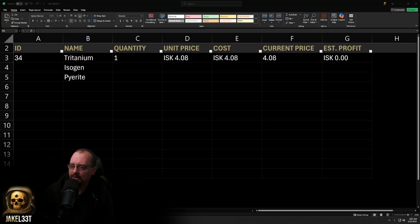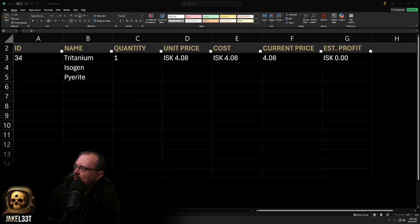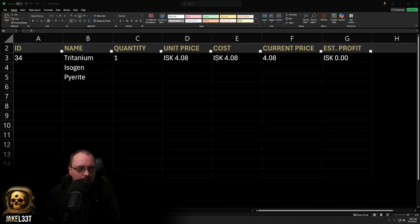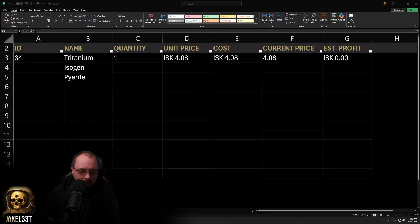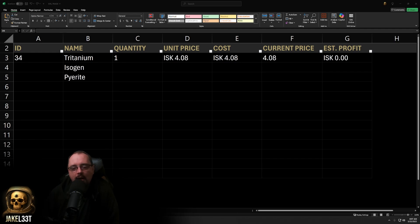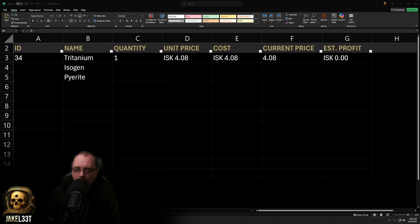This is going to be a pretty quick video. We're going to be talking about building a very simple trade spreadsheet — like a trade log. This helps with tracking your position when you're buying things, if you really want to be precise with it.